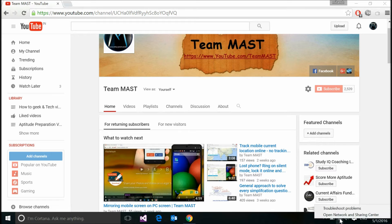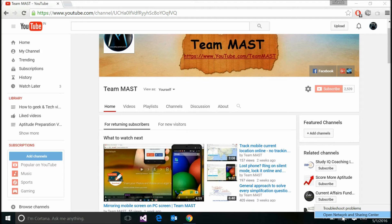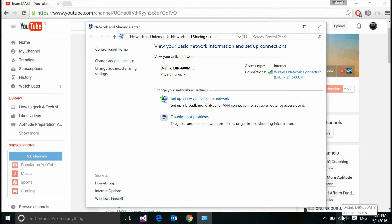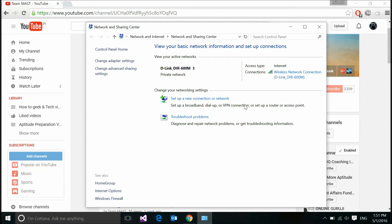Now, when I right-click over this, I see two options: troubleshoot problems and open network and sharing center. Clicking over the second option, I am prompted to another page which shows me something like this.